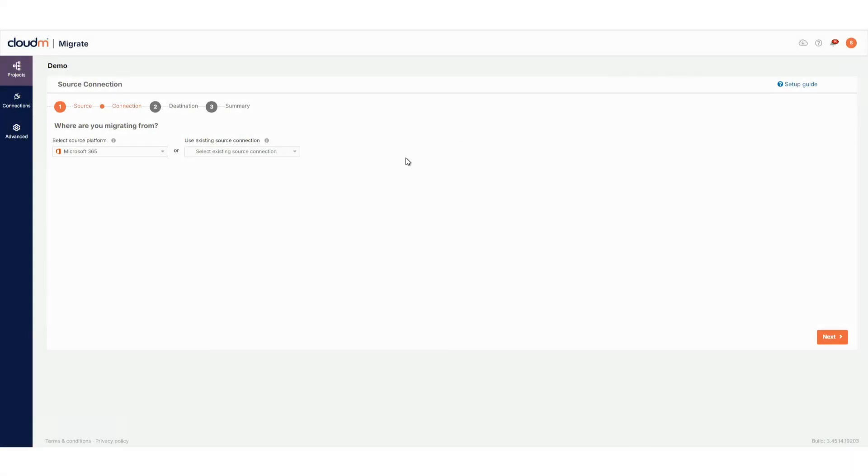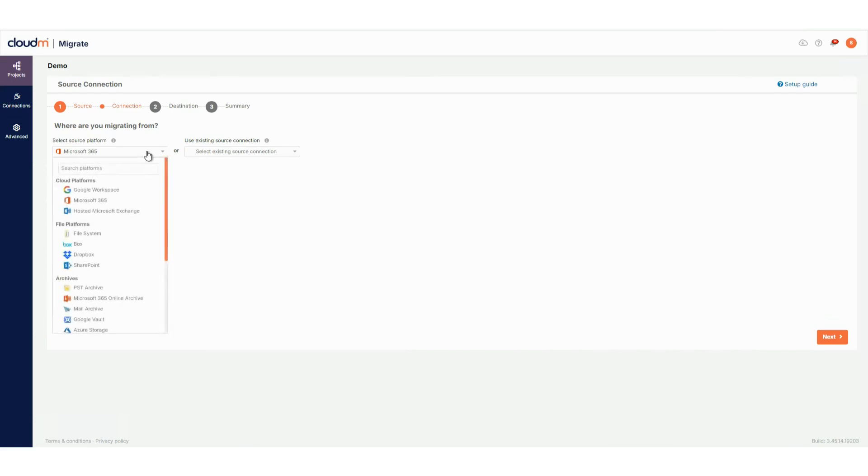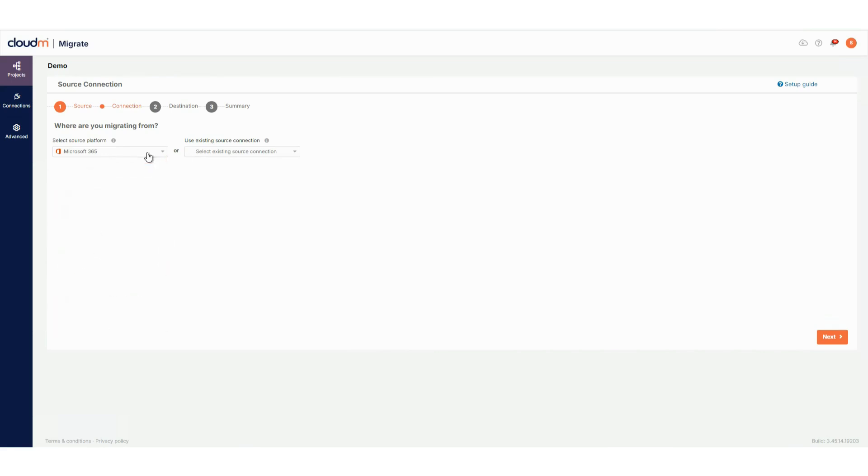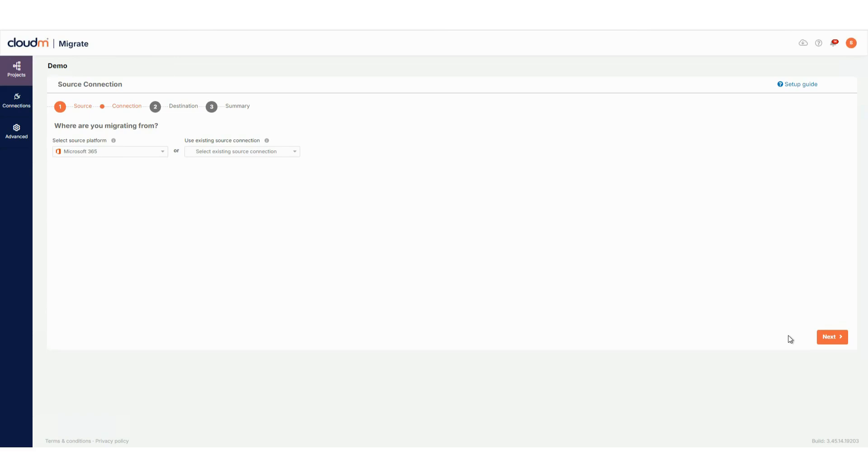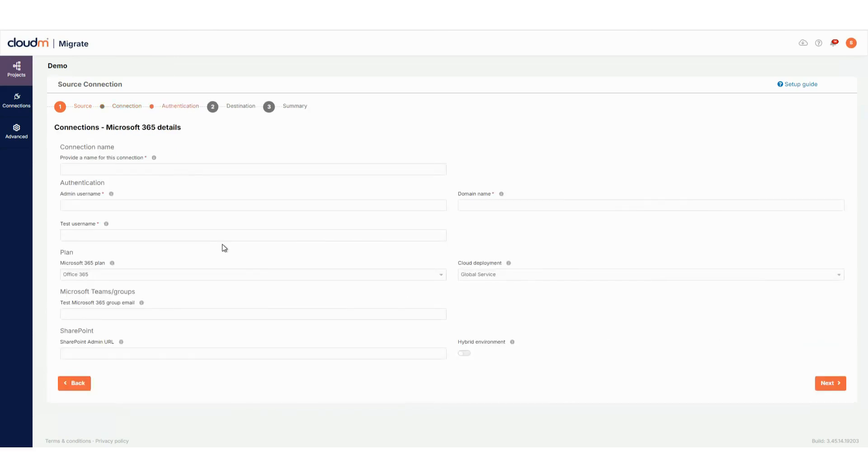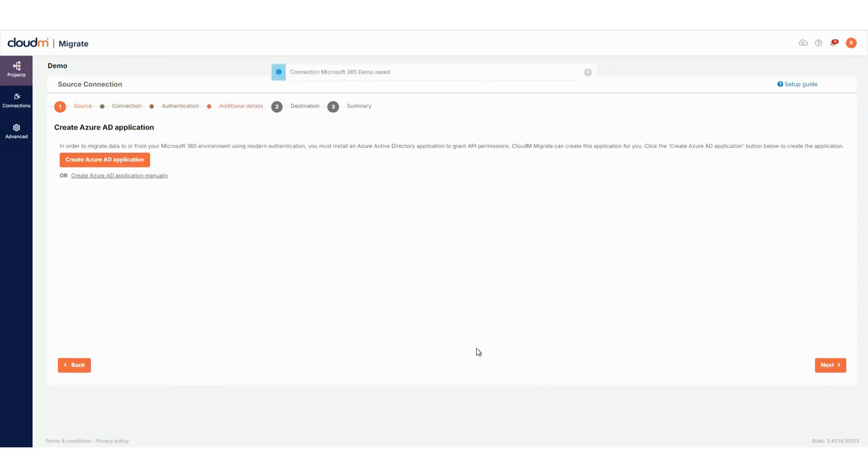Next, you'll be prompted to set up a new source platform or use an existing one. For this demo, we'll create a new source connection and set up a project to migrate from Microsoft 365 to Google Workspace. Select Microsoft 365 as your source, click Next, fill in the required details, then click on Next again.